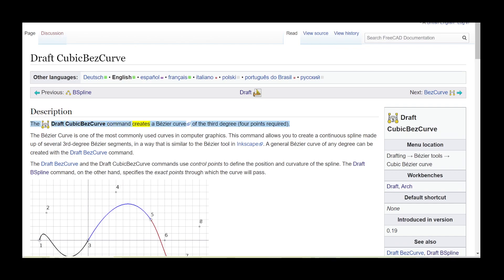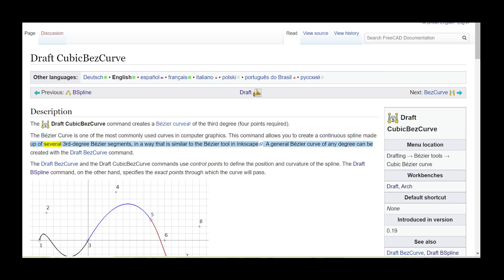The DraftCubicBezCurve command creates a Bezier curve of the third degree, requiring four points. The Bezier curve is one of the most commonly used curves in computer graphics. This command allows you to create a continuous spline made up of several third-degree Bezier segments, in a way that is similar to the Bezier tool in Inkscape. A general Bezier curve of any degree can be created with the DraftBezCurve command.